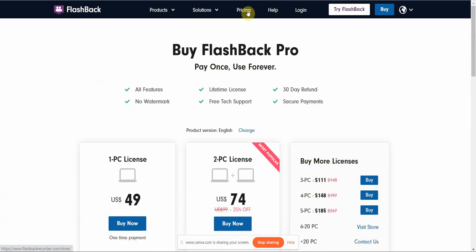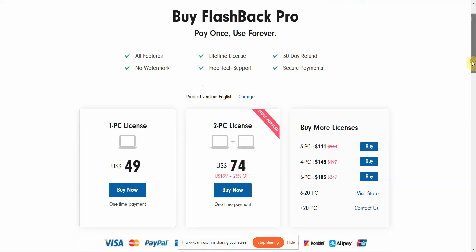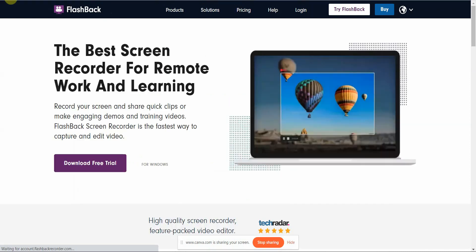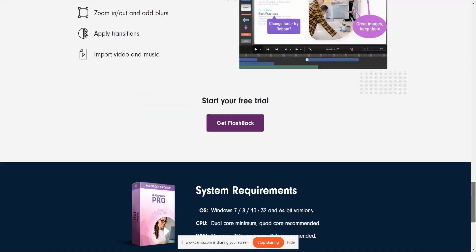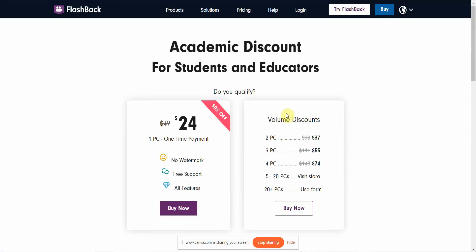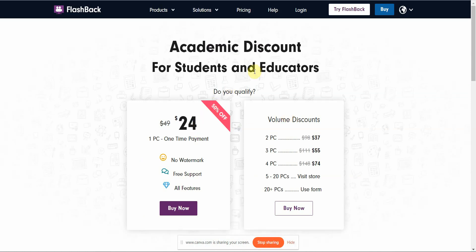Before you pay full price, I'd recommend checking out the educators and students discount — that's 50% off, bringing it to around $24, which is quite affordable.